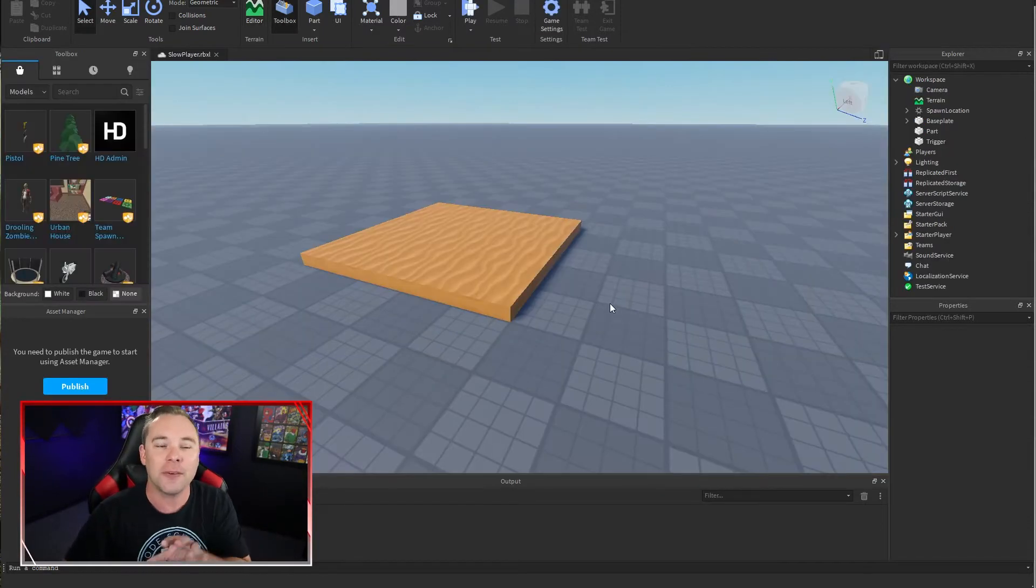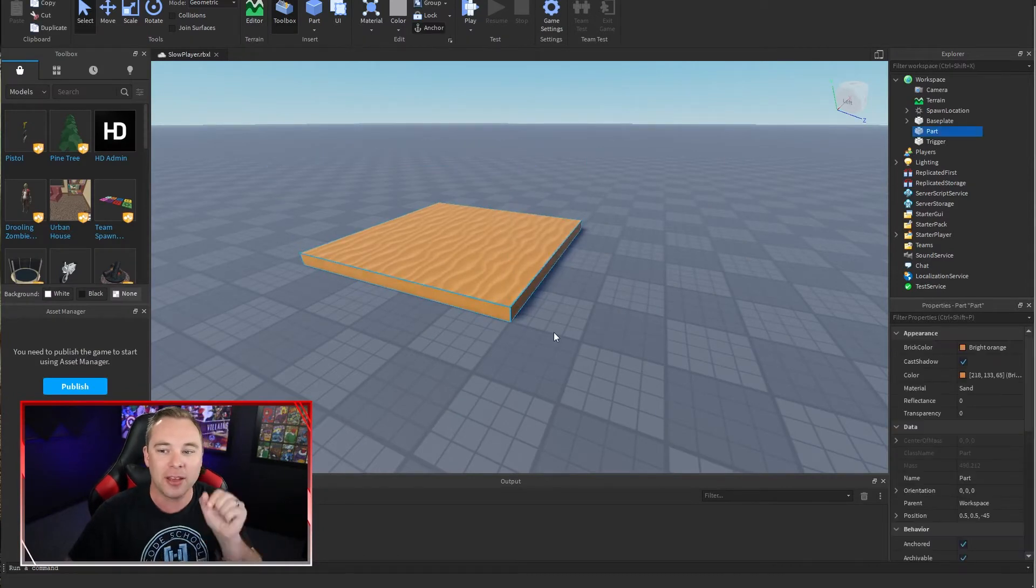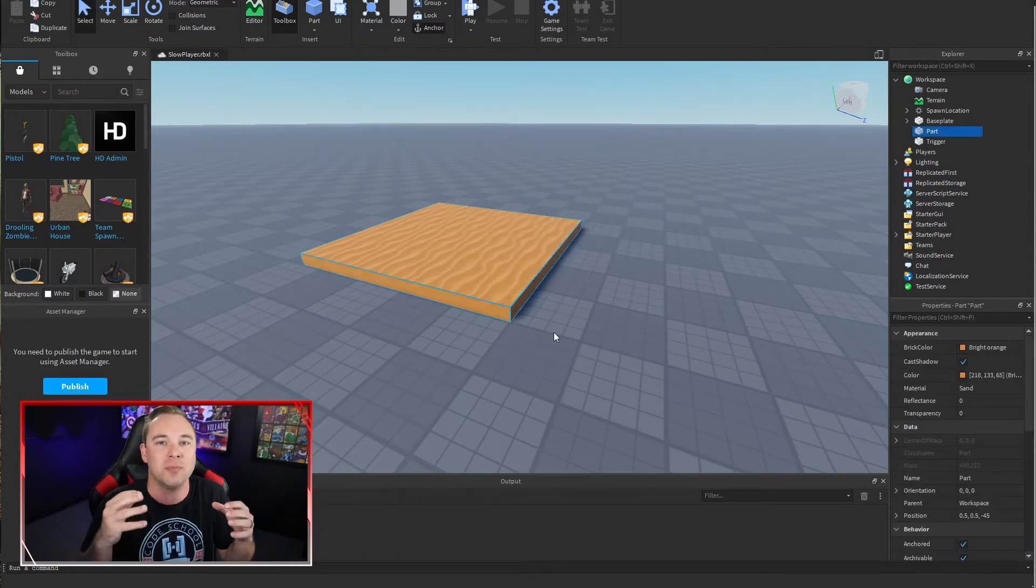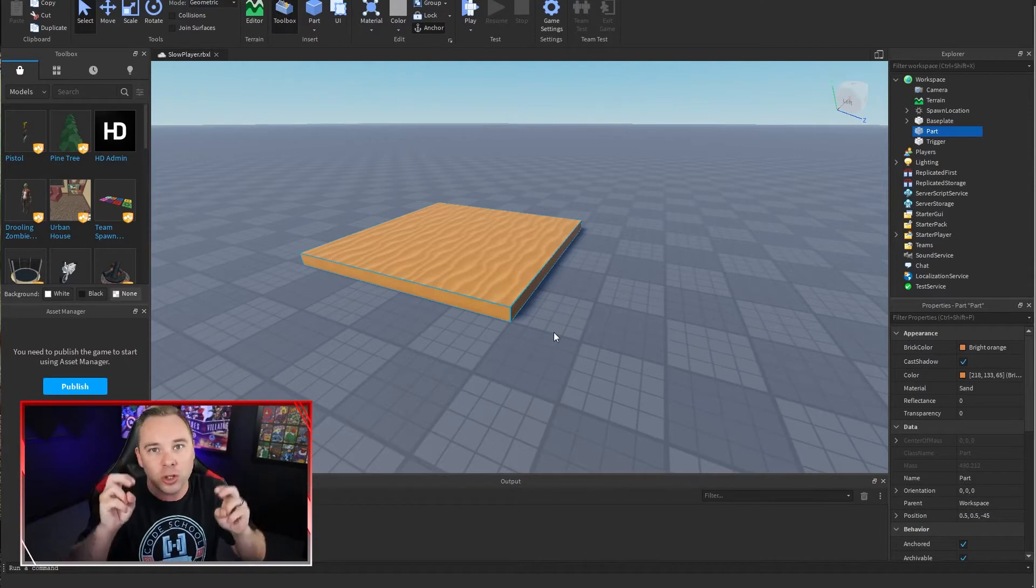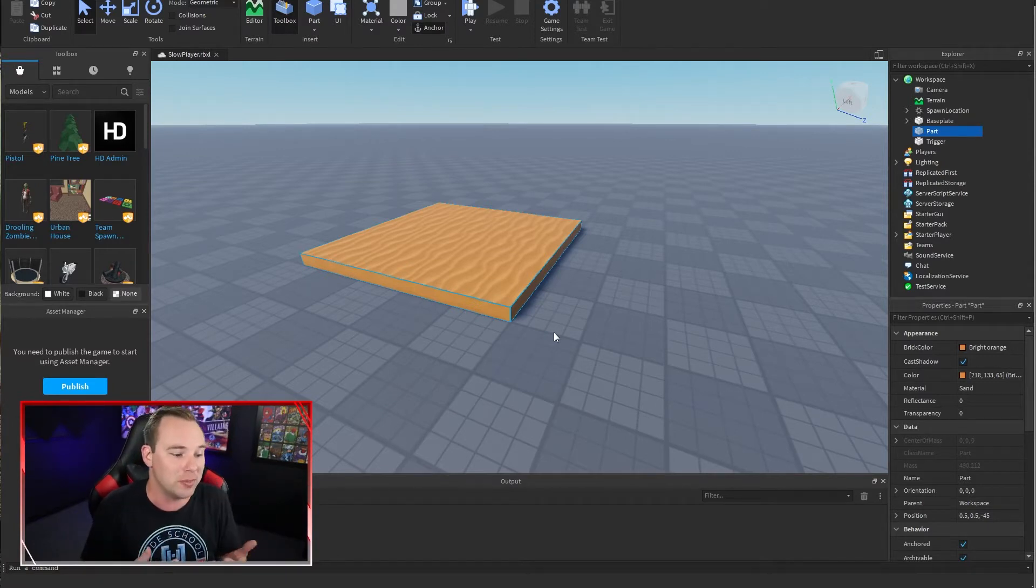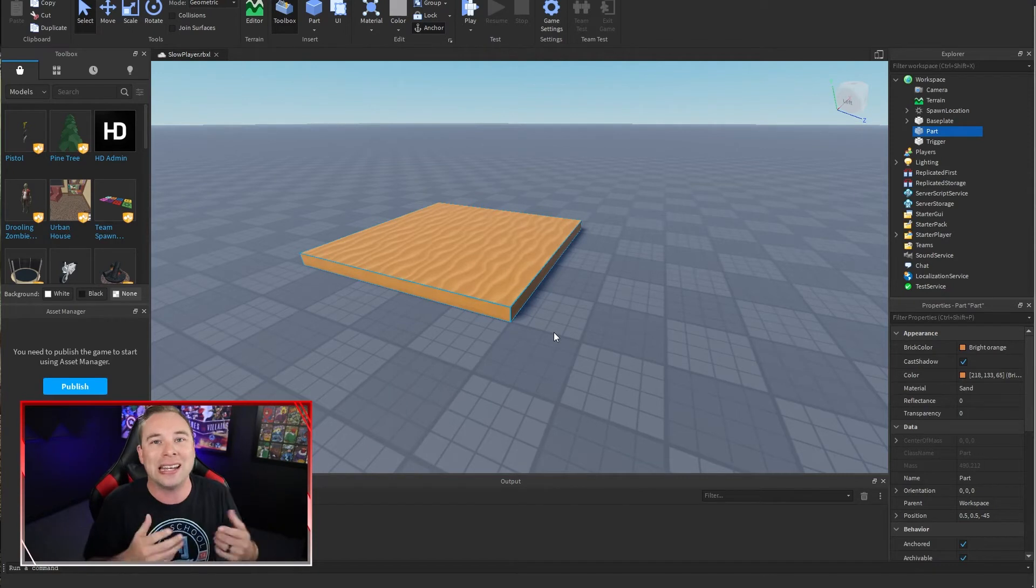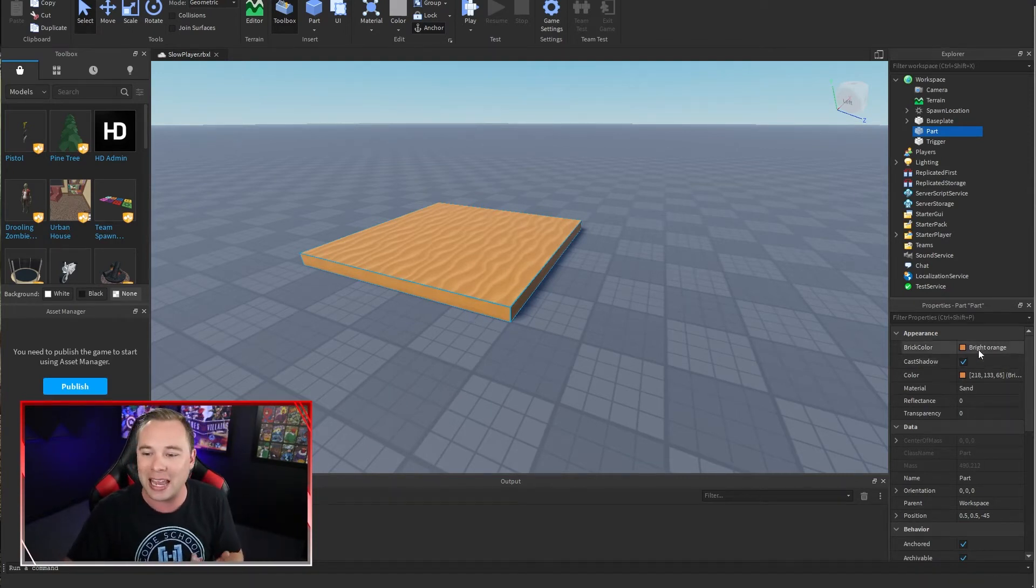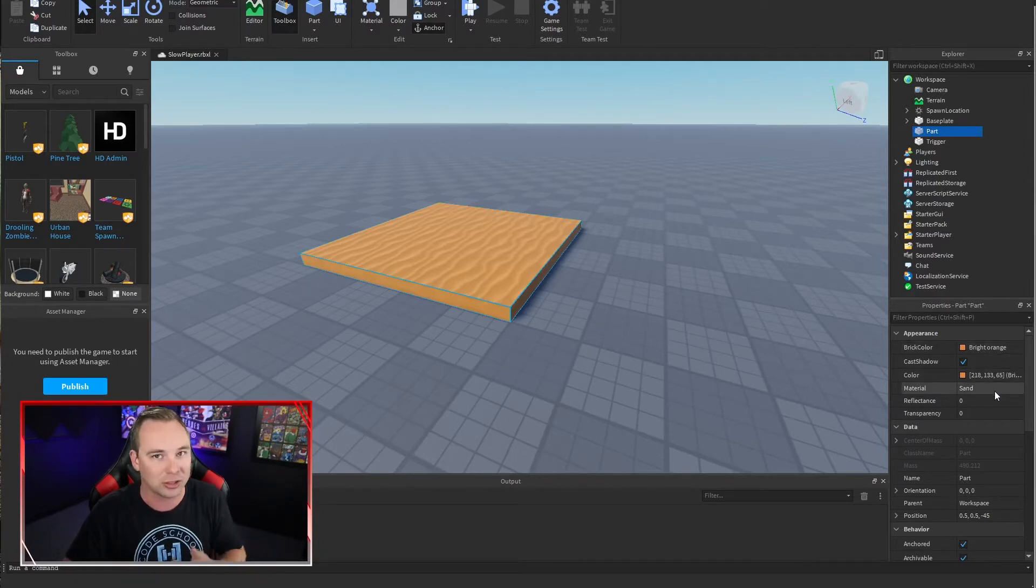I already have a few things in my scene. So I have this block right here, which is just going to be the visual cue for the player that they're on something that's going to slow them down. You can't walk or run in sand as fast as you can on other materials. So I created a brick, I gave it a bright orange color, and then I changed the material to sand. Nothing fancy.